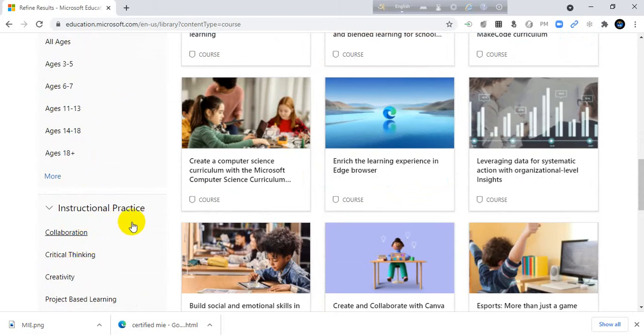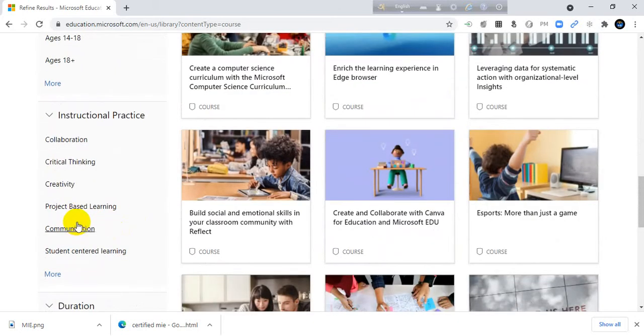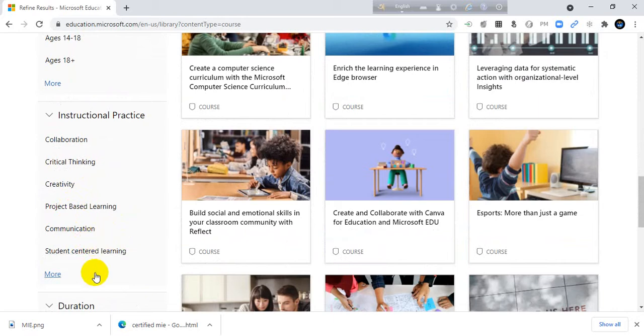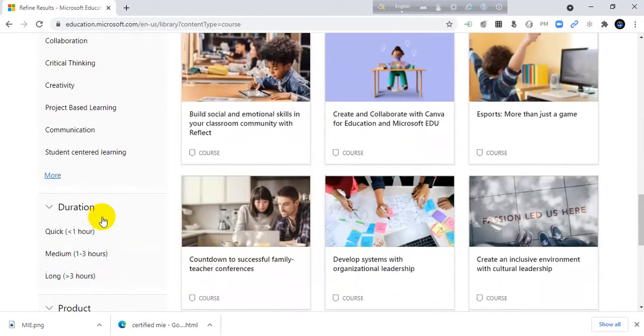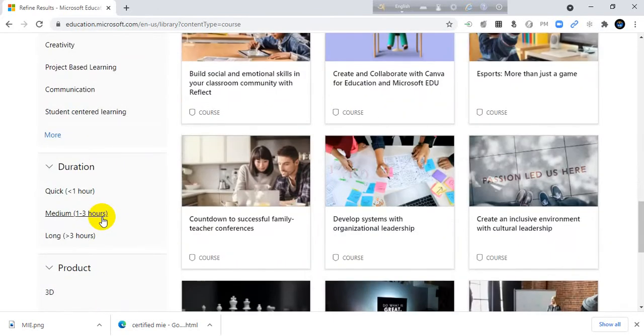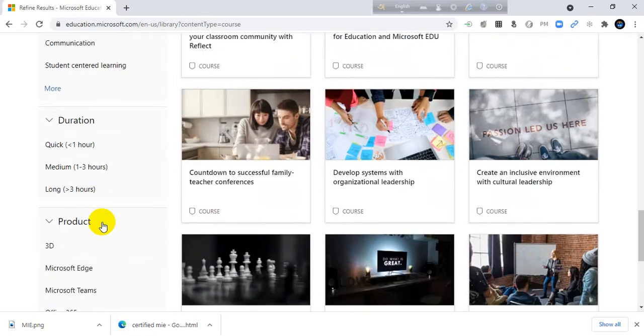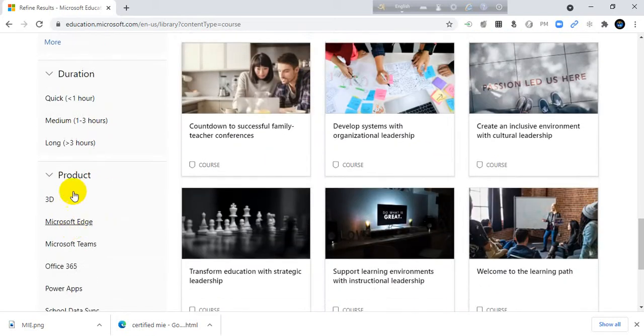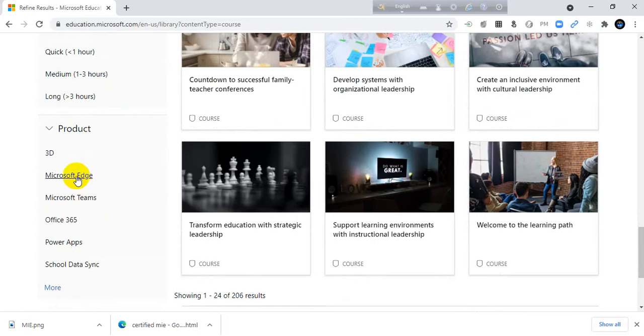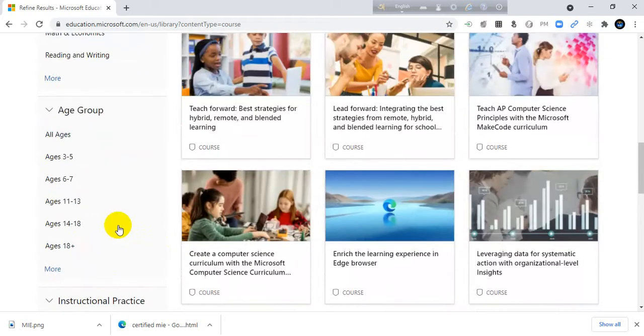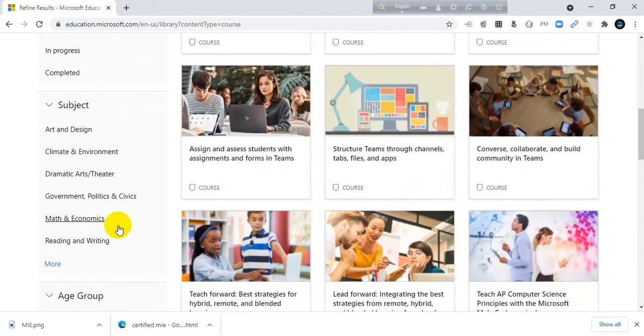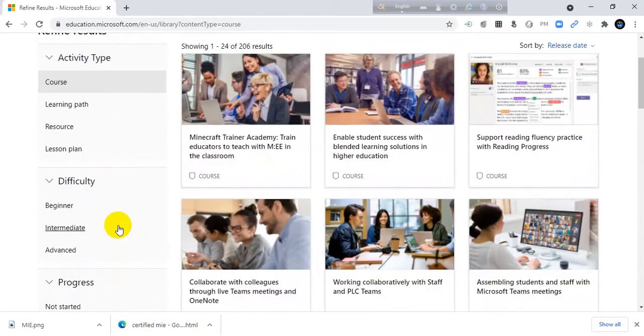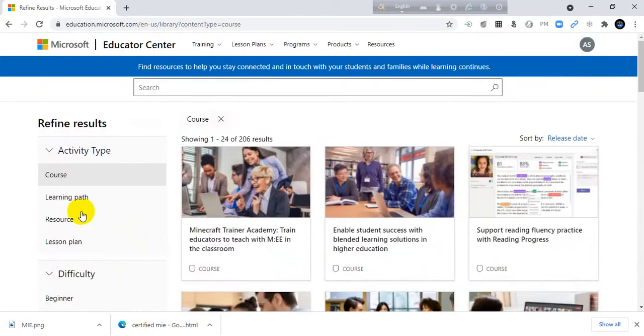Instructional practice: collaboration, critical thinking, creativity, project-based learning, communication, student-centered learning. Duration: one-hour long project, long time session. Product: Microsoft Edge, 3D, Teams, Office 365, PowerApps etc. So I want to show you how to complete a course.